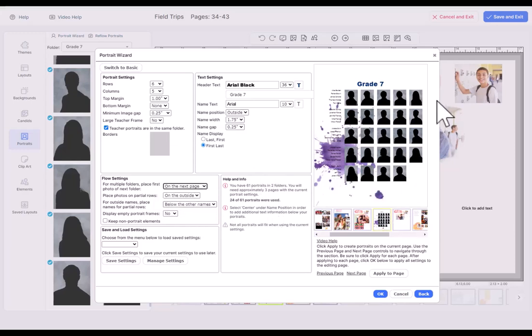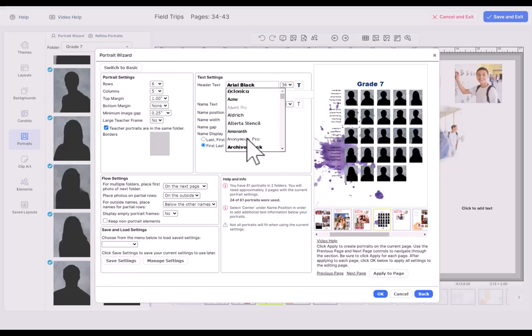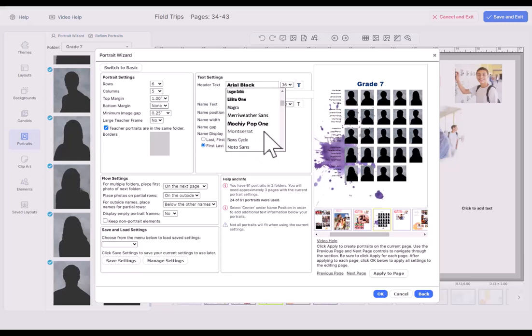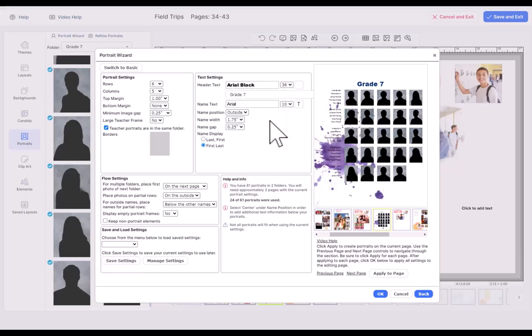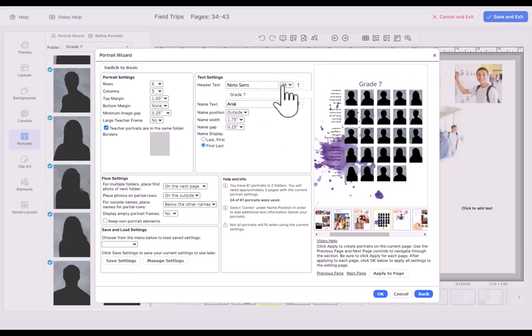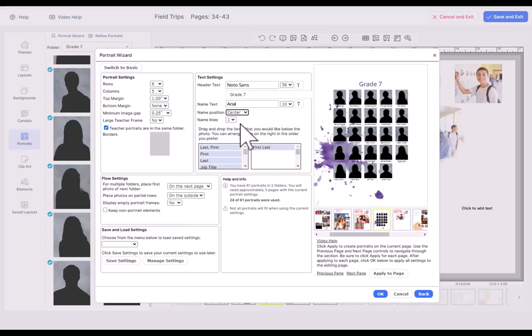Right now I've got this class on this page. This is grade seven. I can change the font here. I've got all my 200 fonts here, and I've got font size, style, color, and things like that all here. I can adjust the name position here. Name position can be on the outside or it can be on the center below the portraits.